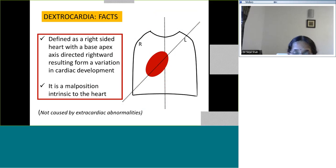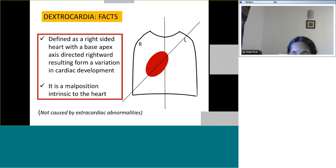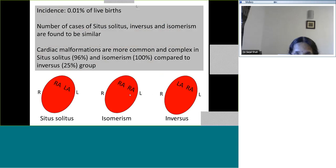It is an intrinsic problem of the development of the heart. The definition clearly says that it does not include an external factor manipulating the position of the heart. If the heart is pushed by a diaphragmatic hernia to the right, you will not call this dextrocardia in the true sense. That means dextroposition is not a true dextrocardia. In true dextrocardia you need to have an issue with the embryological development, wherein the axis of the heart runs from the left shoulder to the right hip. The incidence is 0.01% of live births and it can go undetected for many years.